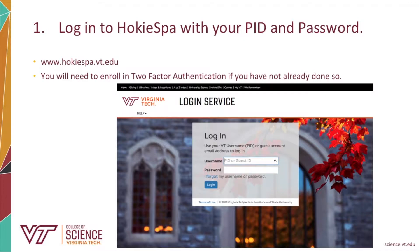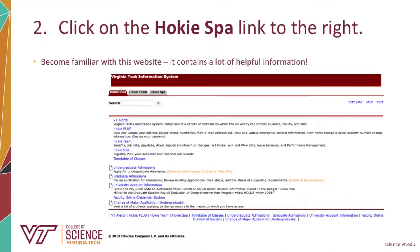The first thing you need to do is to login to Hokiespa with your PID and password. If you have not yet enrolled in two-factor authentication, you will have to do so. Next, click on the Hokiespa link at the right of the screen.